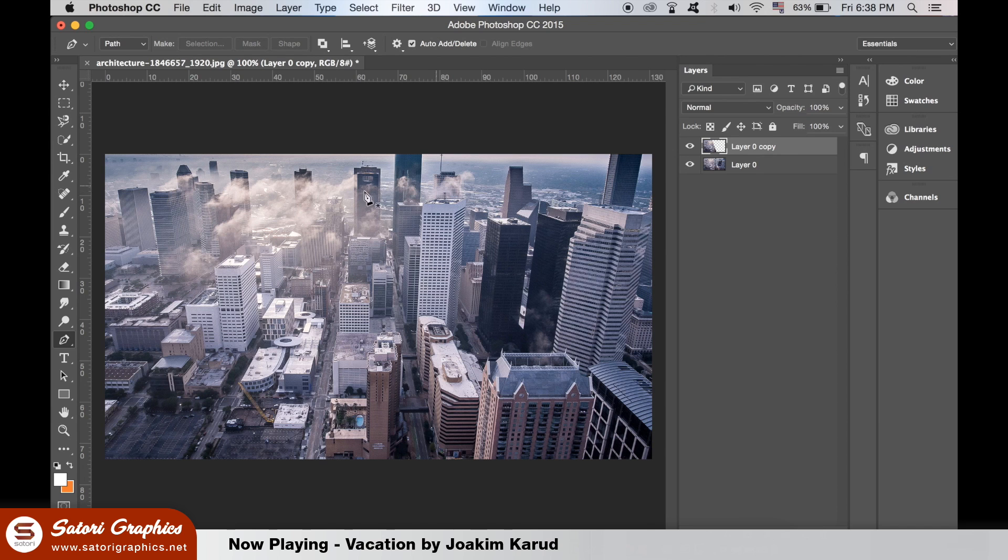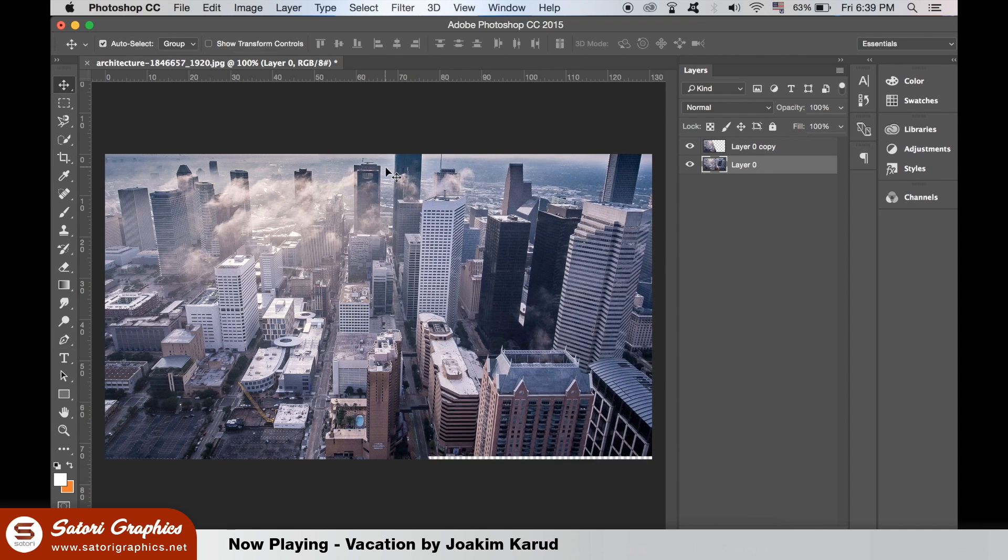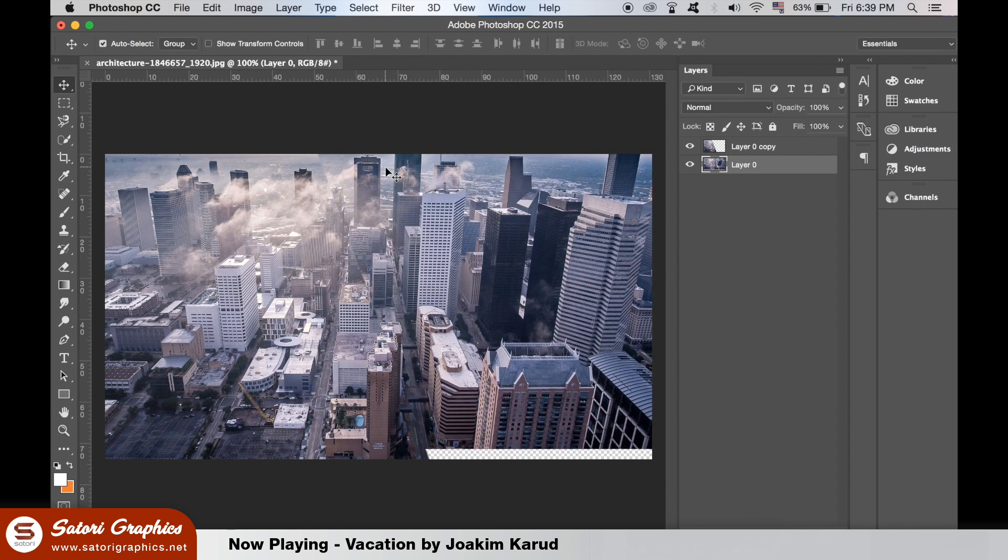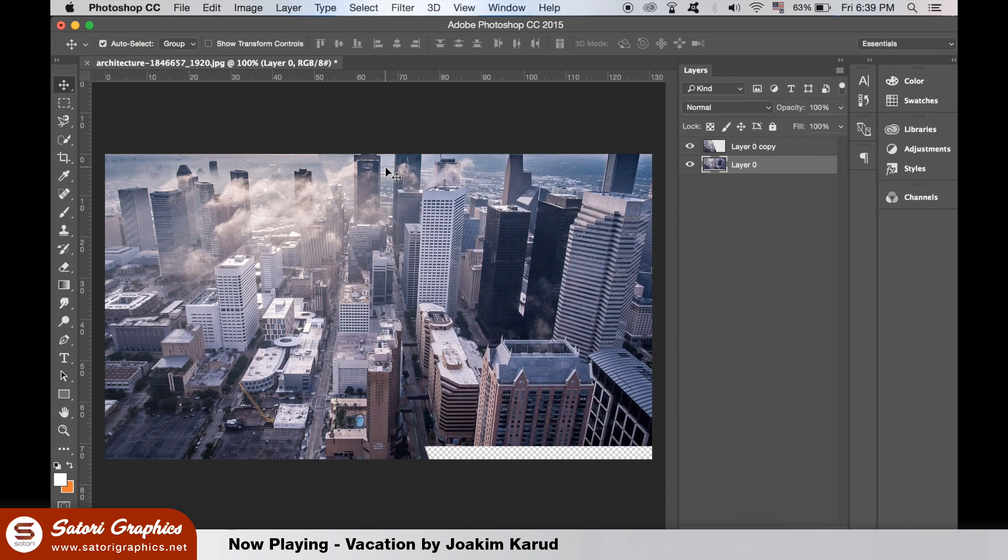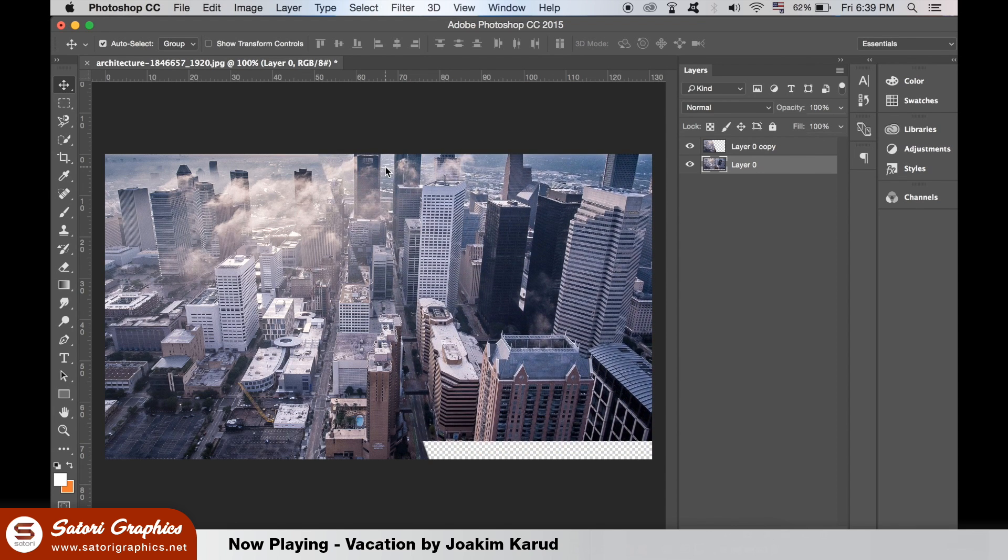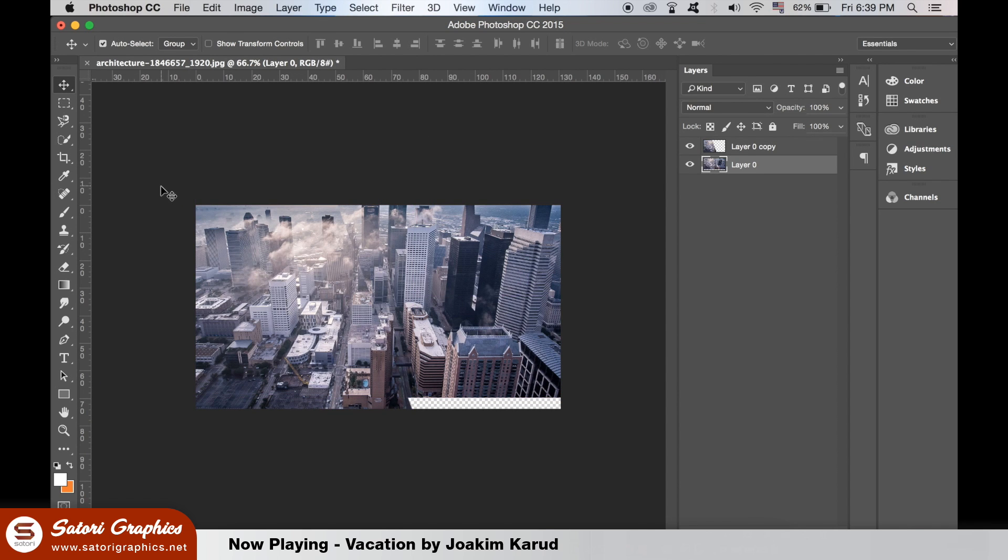Use the arrow keys to nudge the bottom layer up a little bit like so. You can hold down shift to select both layers and hit Command T to resize them larger so that both layers are fully on the canvas.